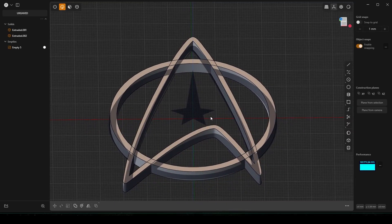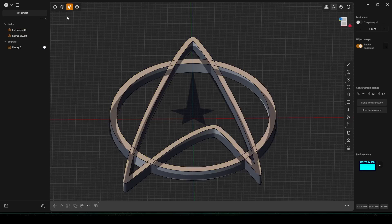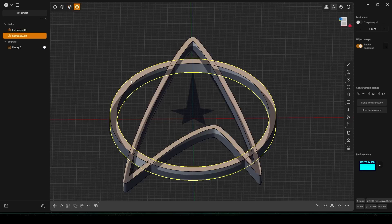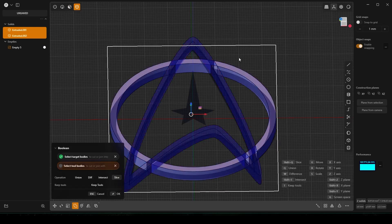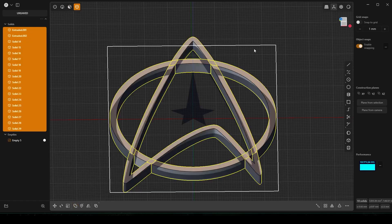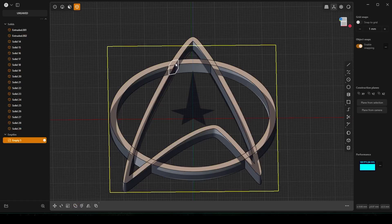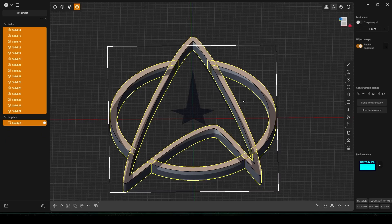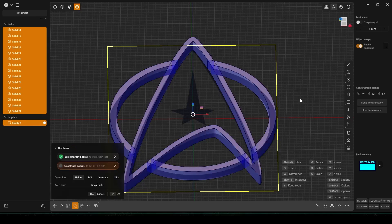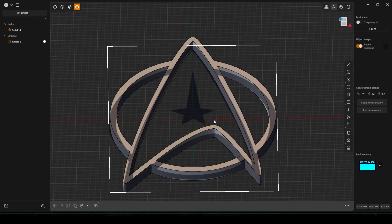We could have done this differently with how the circle is overlapping right here, but just for this I'll show you this way. Select the circle, Shift-select this, hit Q, then Shift-Q — it'll slice it. Now delete that, delete that, delete that. Hit A to select everything, Q-Q, right-click. Good to go.